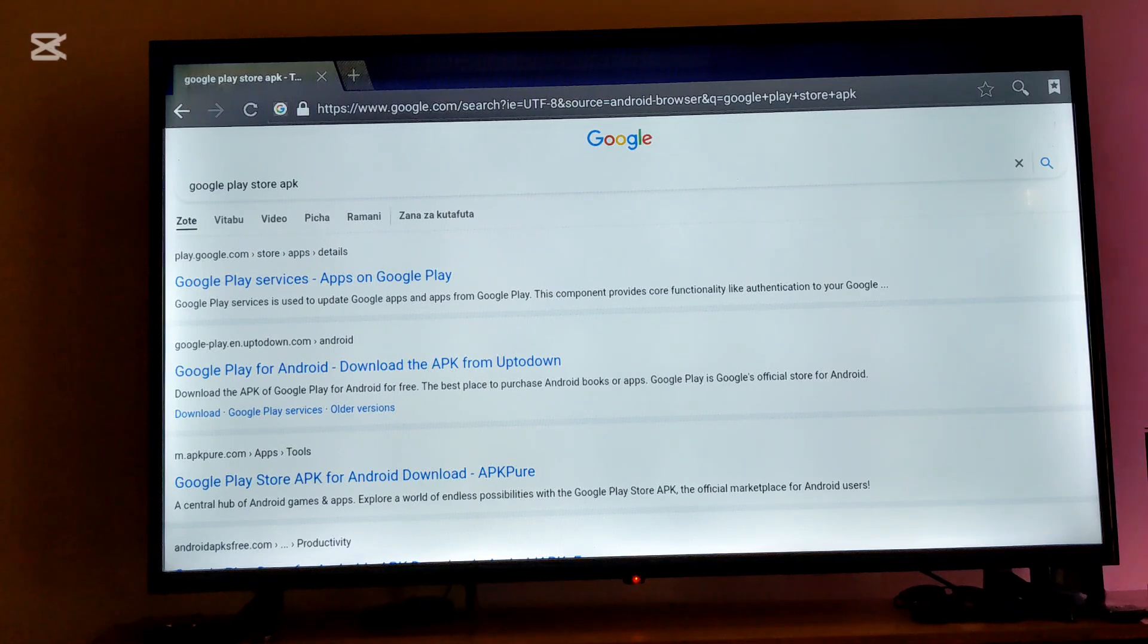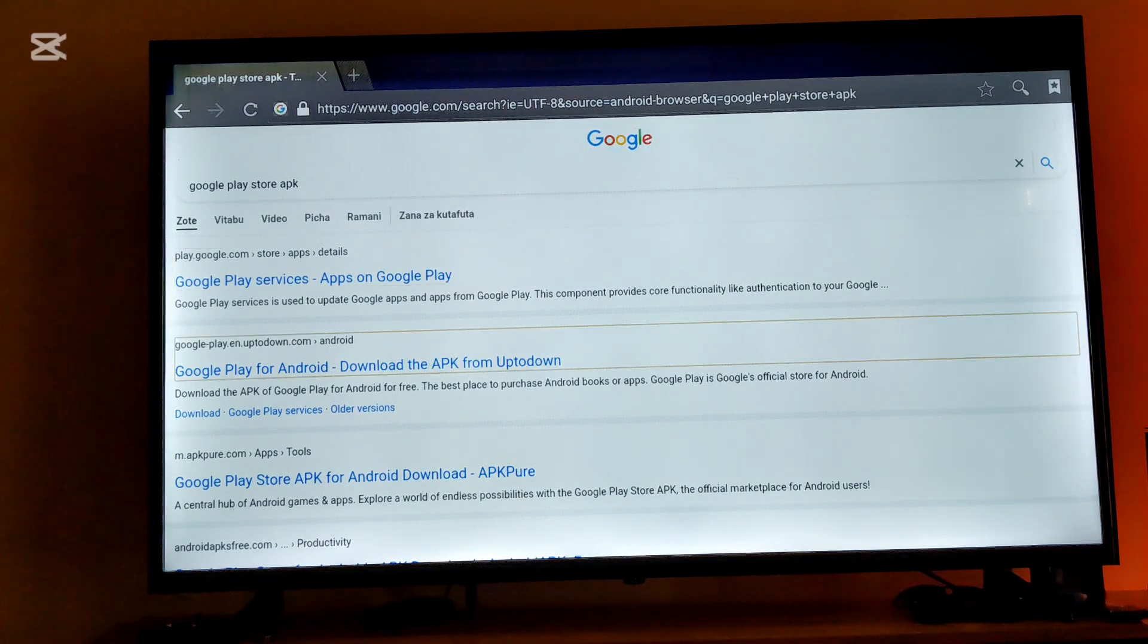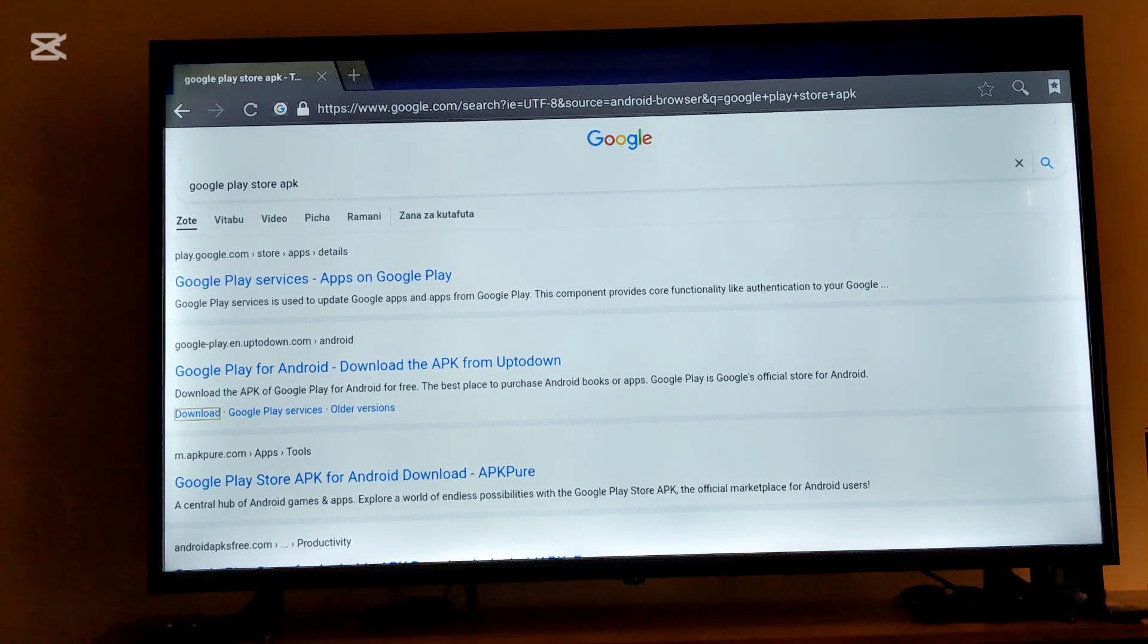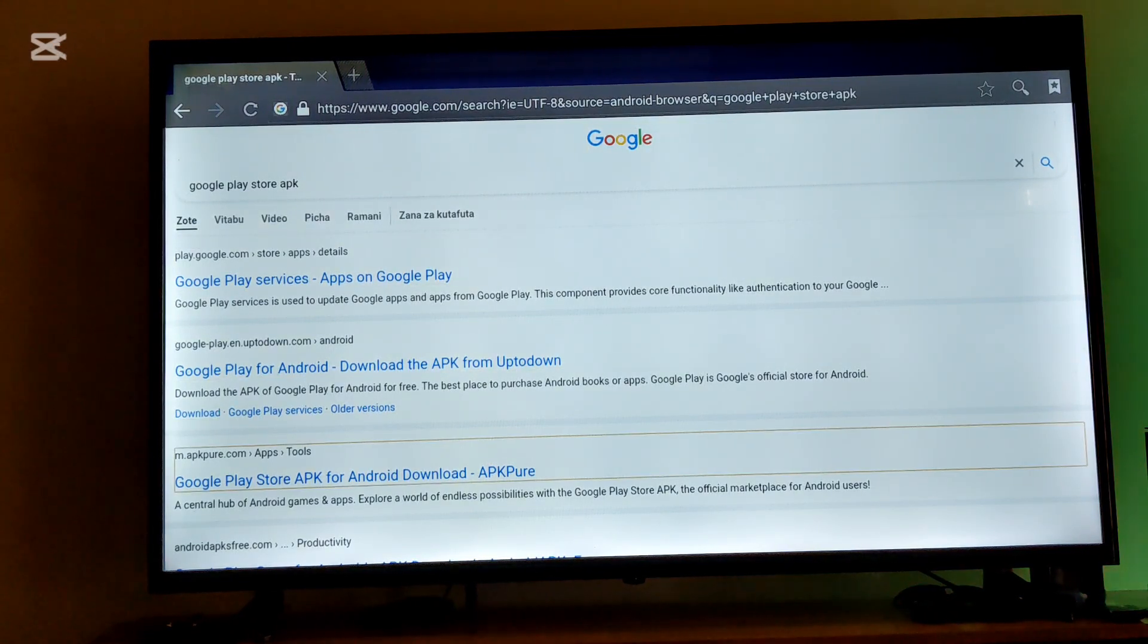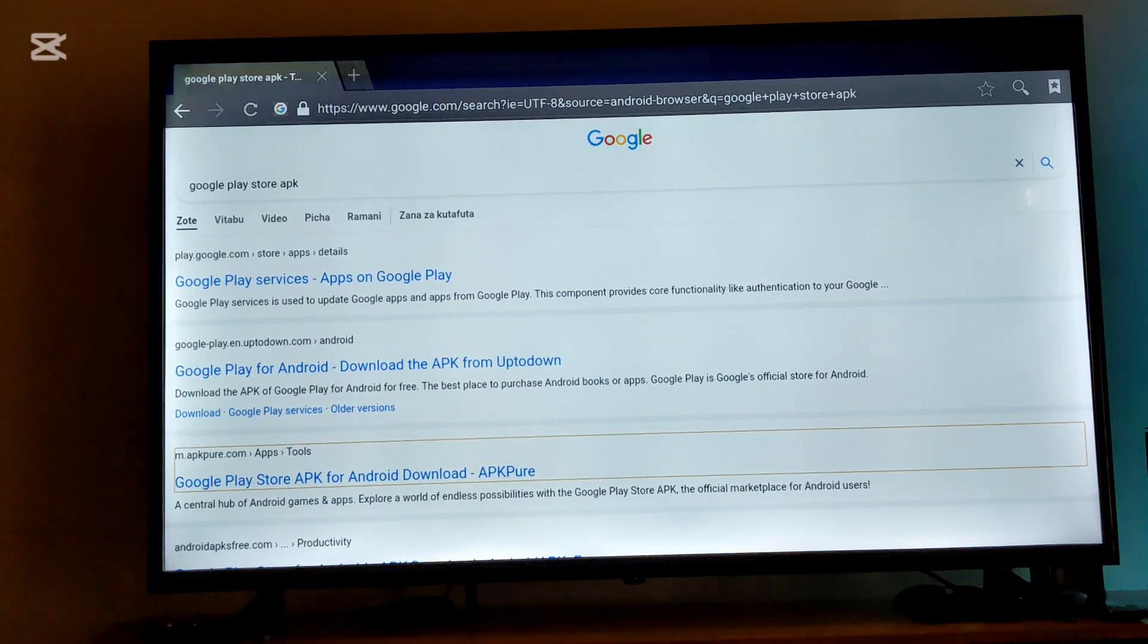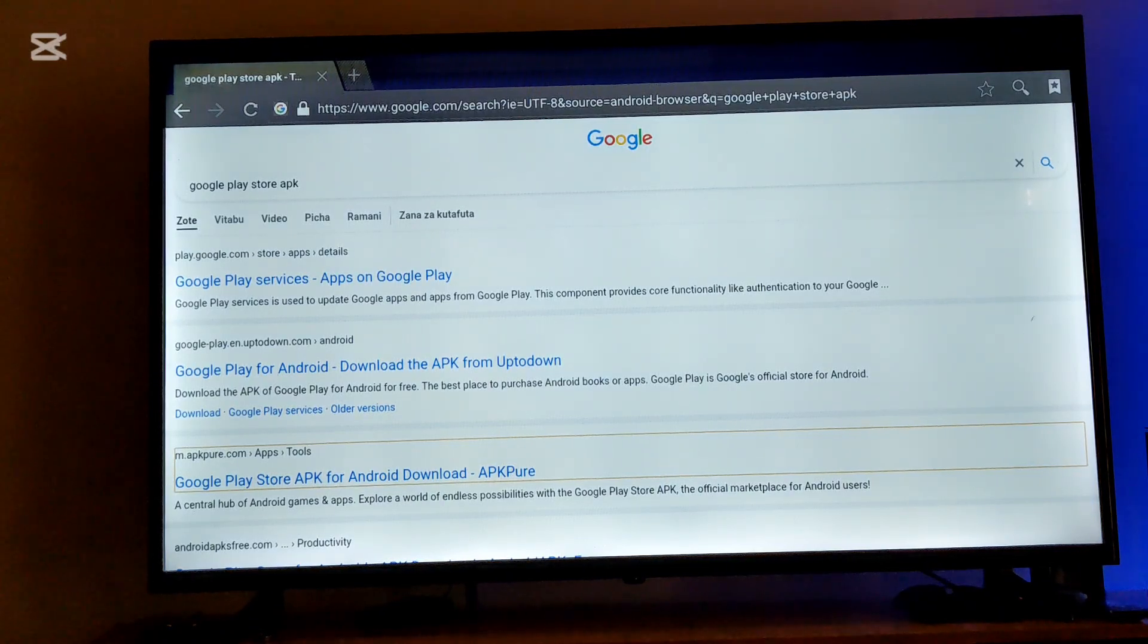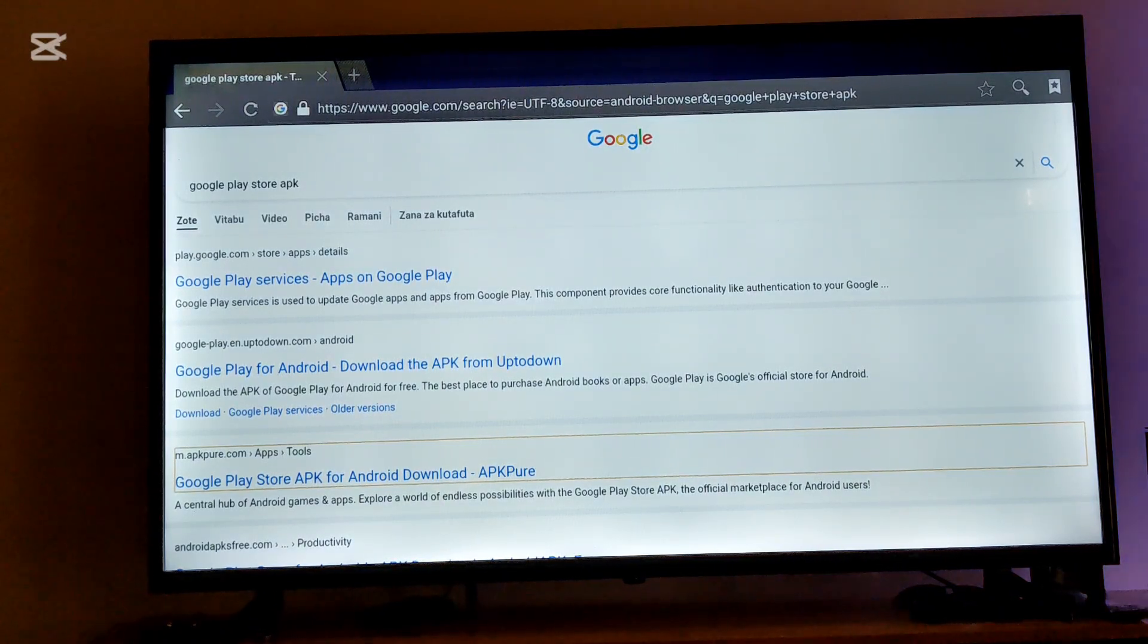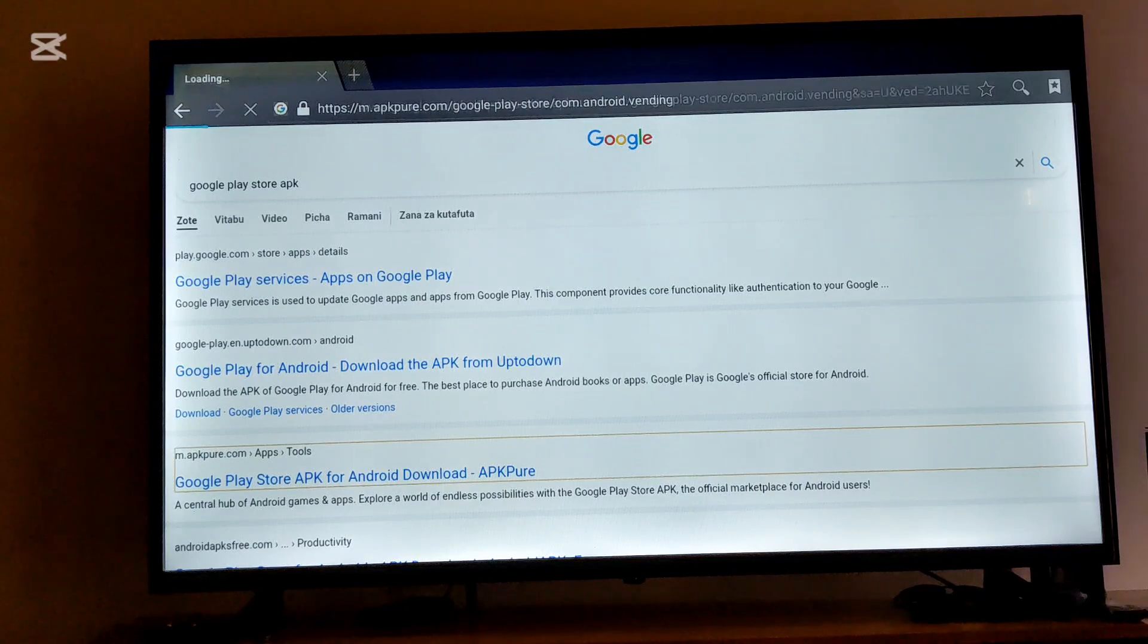You're going to move down and use this website called m.apkpur.com. It is very genuine and then select it.